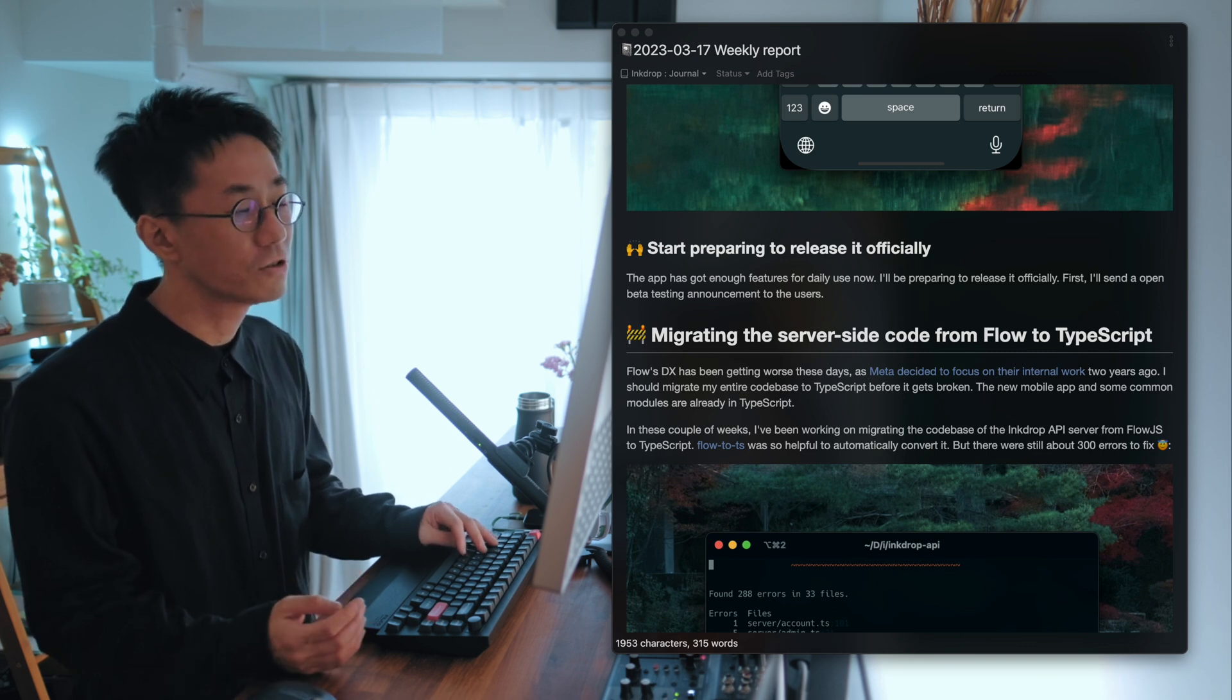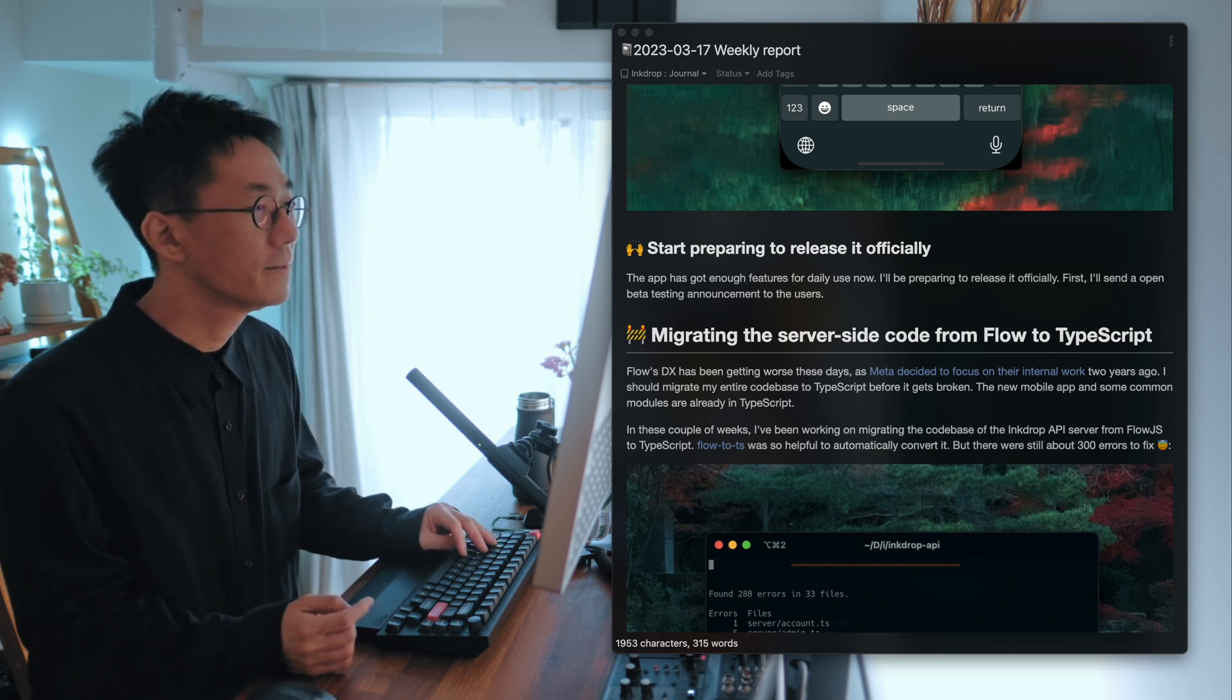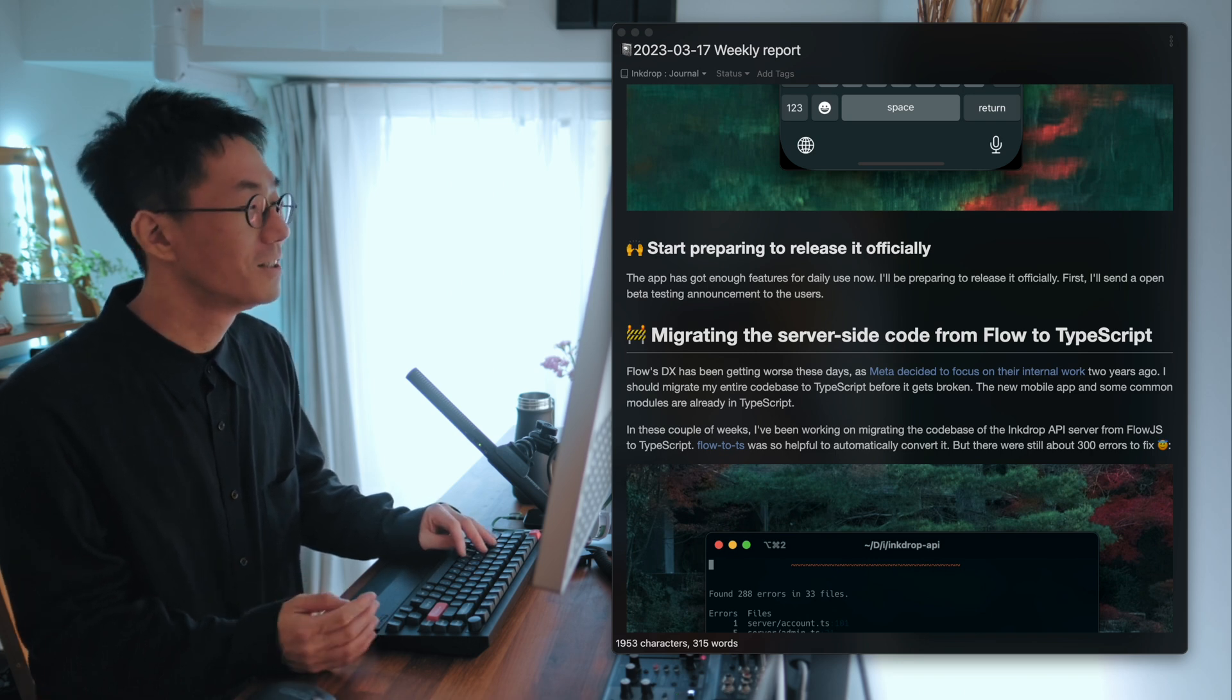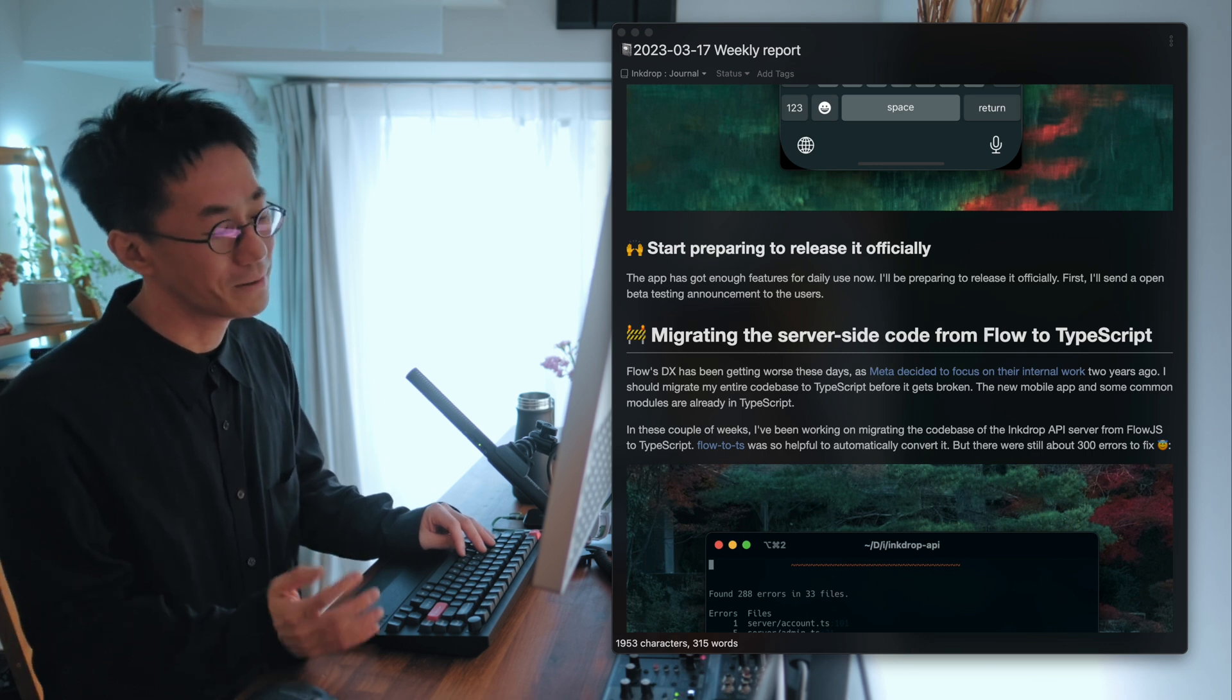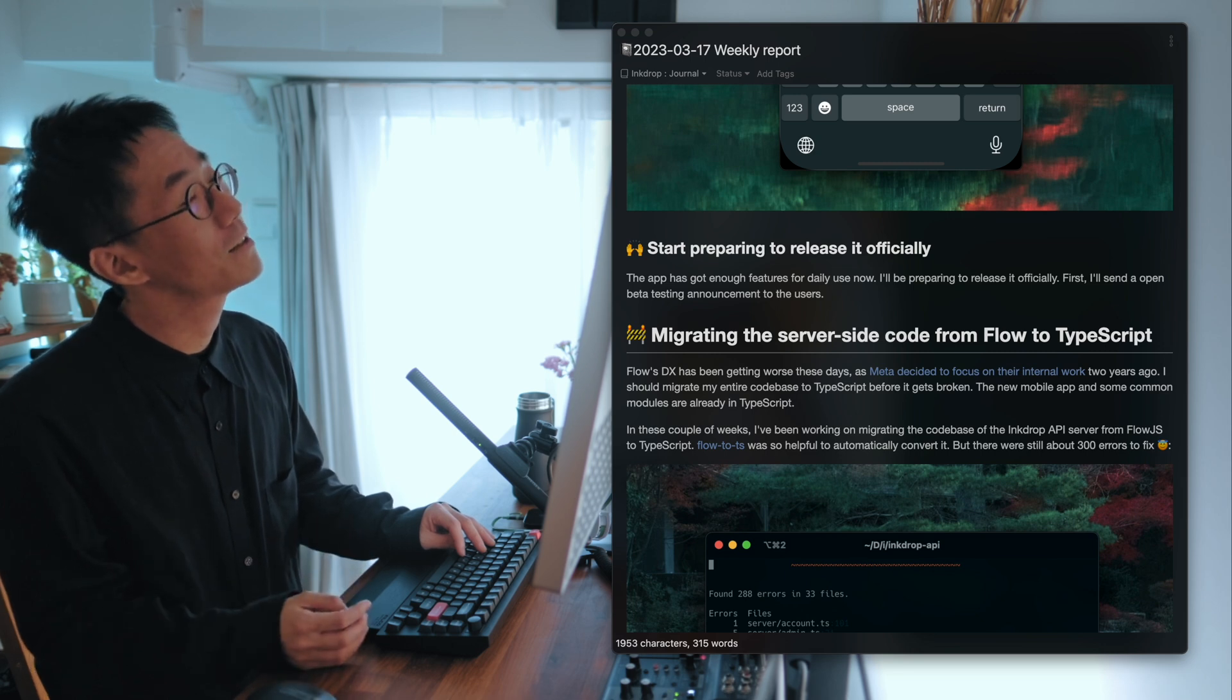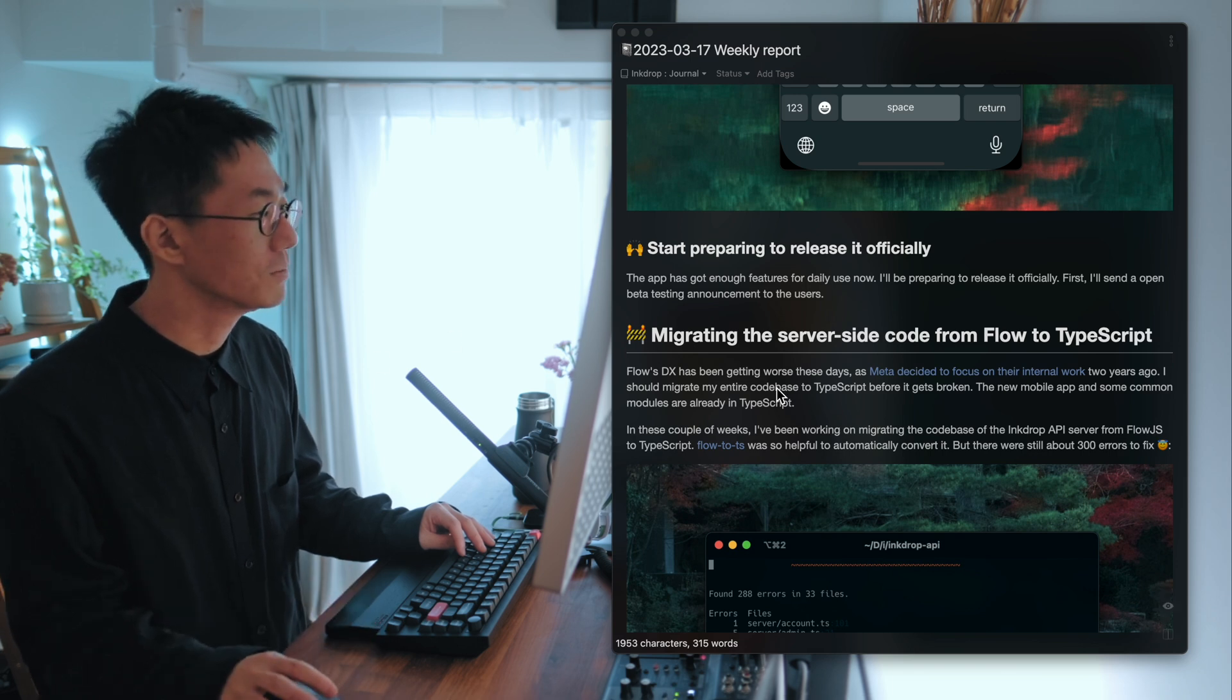So now the app has enough features for daily use. And I'd like to prepare releasing it officially. Because the current version is quite old, and the beta version is not for everyone. And I wanted people to use my new version as soon as possible.